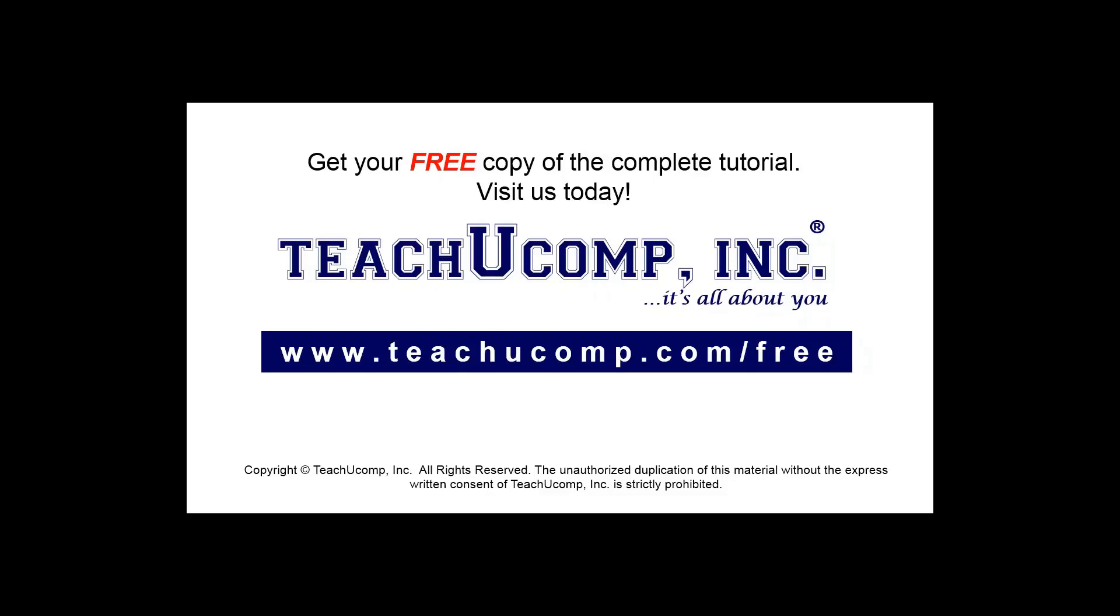Get your free copy of the complete tutorial at www.teachucomp.com/free.